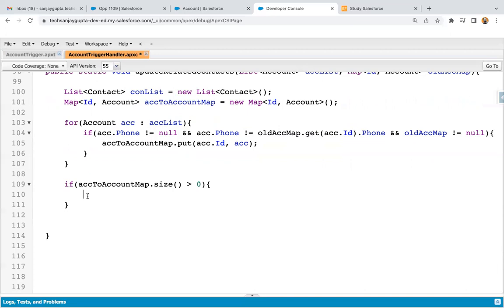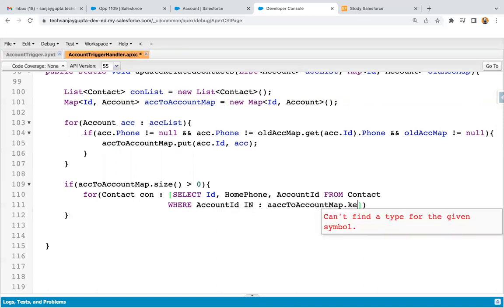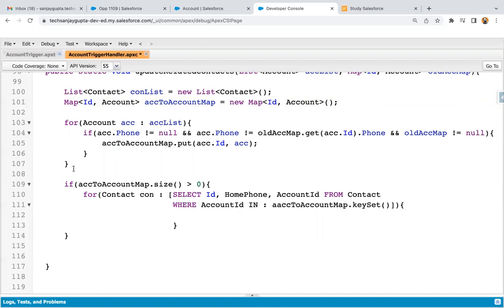I'm writing a for loop over contacts queried via SOQL: select ID, home phone, and account ID from contact where account ID in, then the map dot key set. The map has account IDs as keys, so key set gives all the keys. If those account record IDs match the account ID field on a contact, all those contacts will be retrieved.